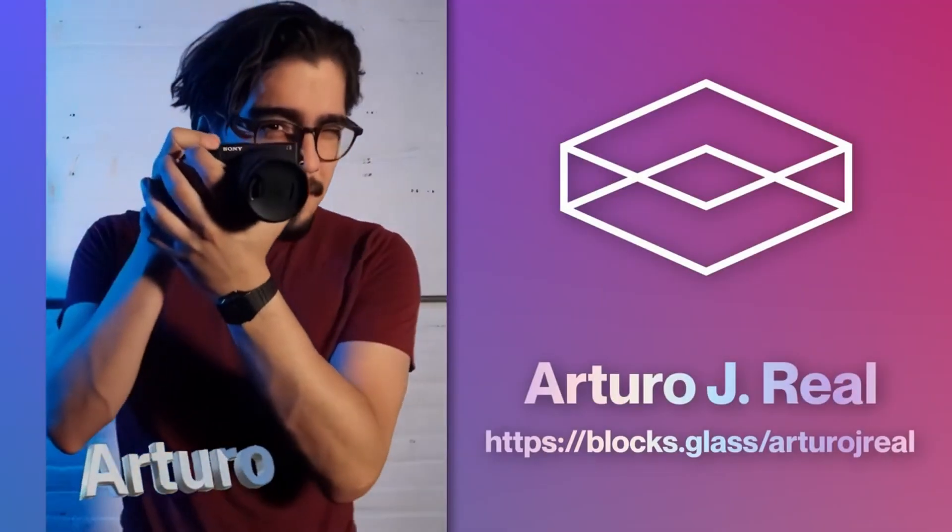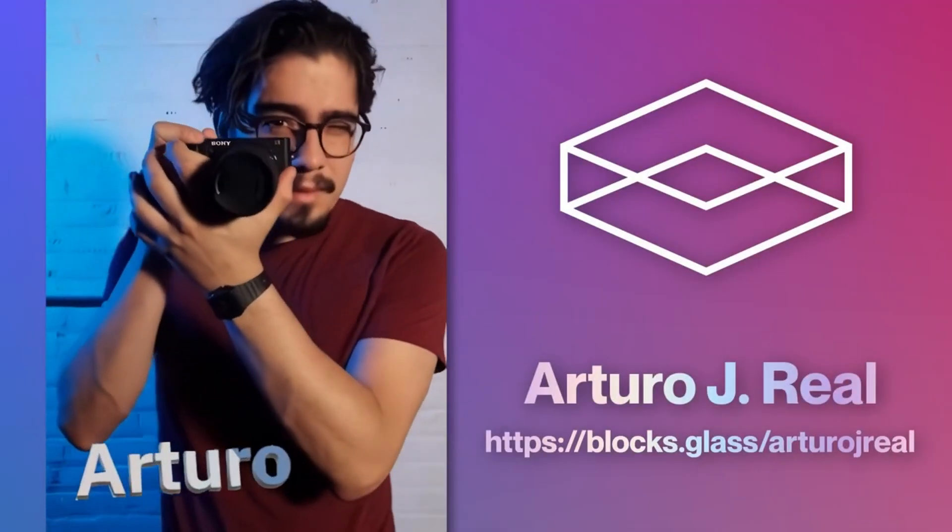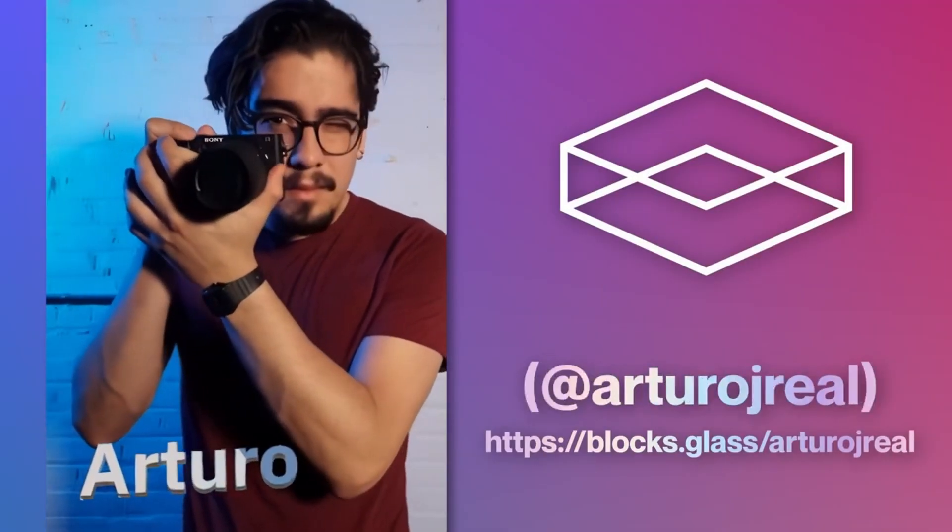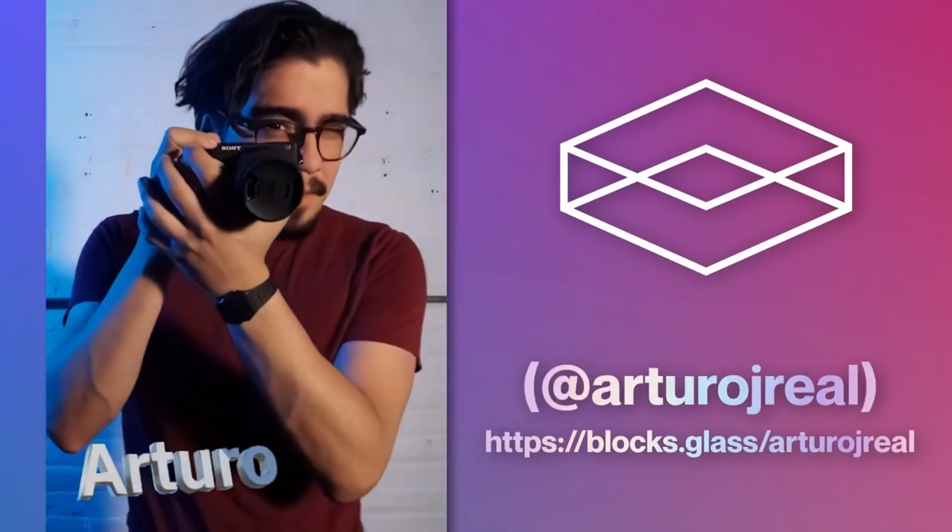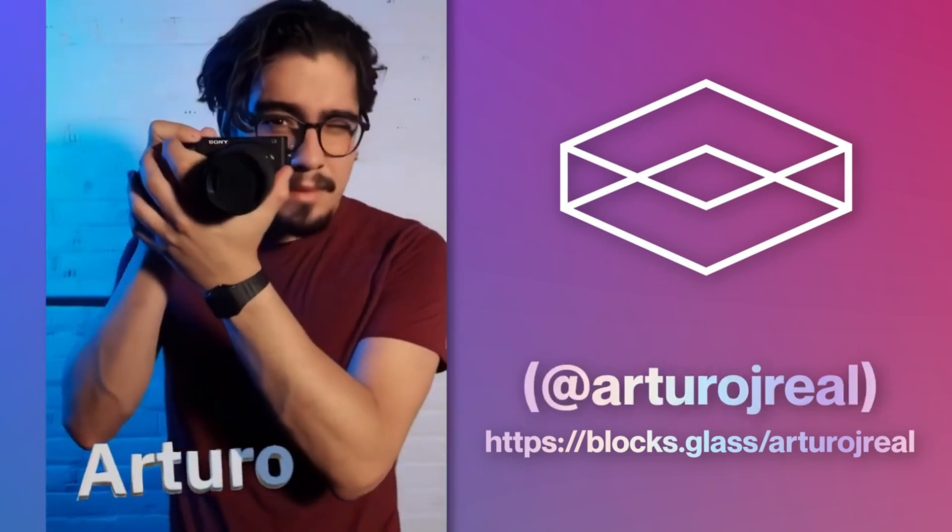Hello, holographers, and welcome back to the channel. If you're new here, my name is Arturo, and I'm the Community Manager at Looking Glass.